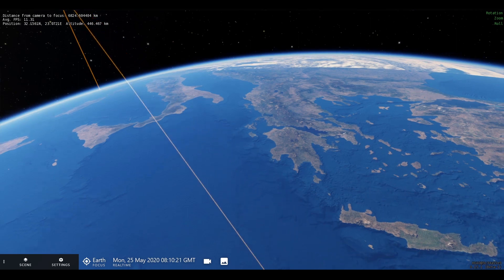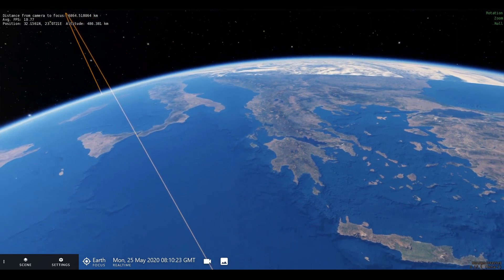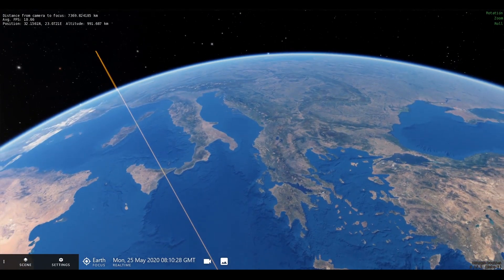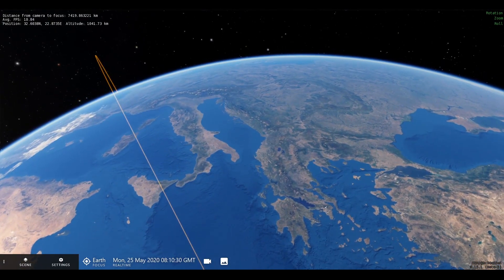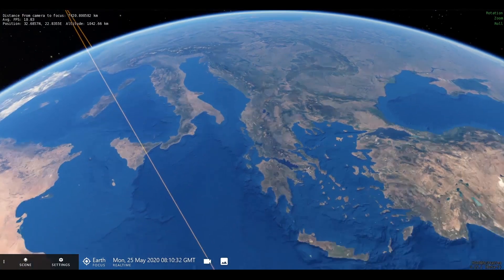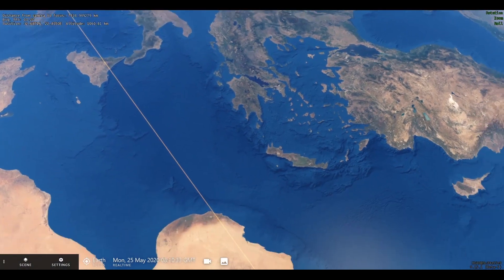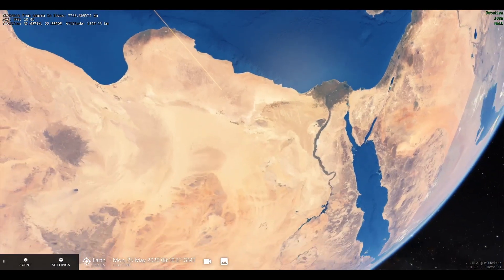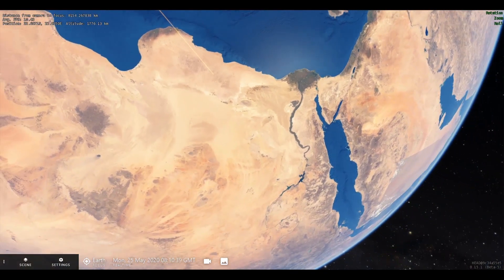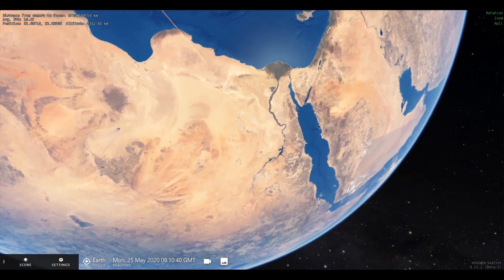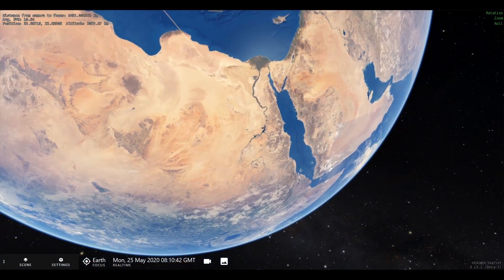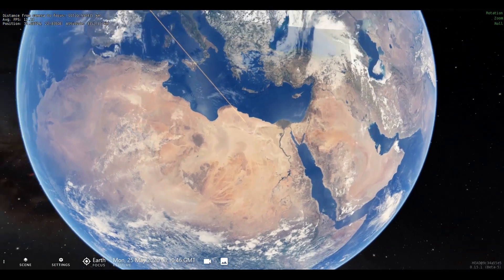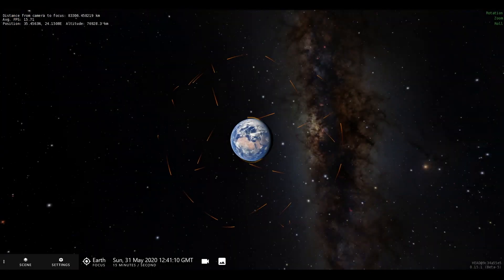There are websites which allow one to spot the ISS based on the observer's coordinates. The station is visible from 95% of the inhabited land on earth; however, it is not visible from the extreme northern and southern latitudes.